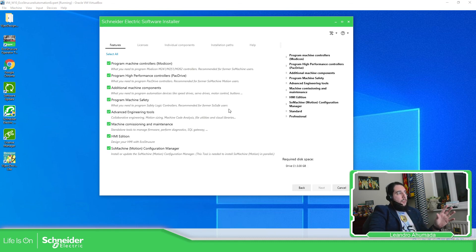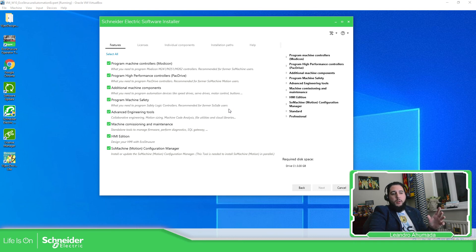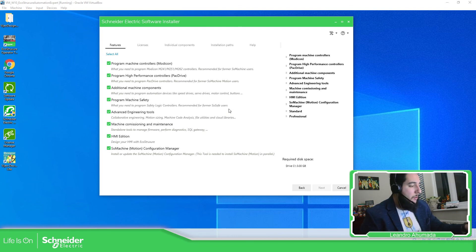That is the idea of how you can make the installation of the software EcoStruxure Machine Expert, so you can program the Modicon M258, M251, M262, the pack drive, and the M241. Thank you very much for watching this video, and I'll see you on the next one.